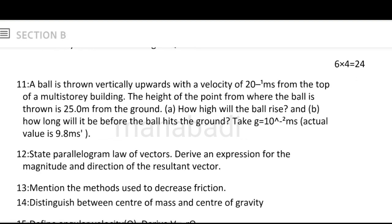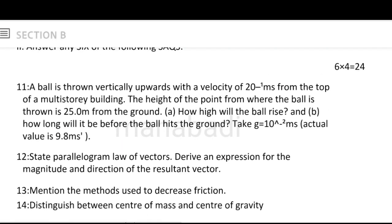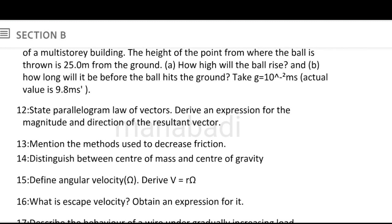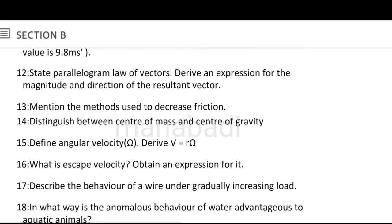Next, Section B — short answer questions. A ball is thrown vertically upwards with a velocity of 20 meters per second from the top of a multi-story building. The height of the point where the ball is thrown is 25 meters from the ground. How high will the ball rise? How long will it be before the ball hits the ground? In this section, we have 4 marks and 6 questions. Next question: State the Parallelogram Law of Vectors and derive an expression for the magnitude and direction of the resultant vector. The Parallelogram Law of Vectors is a little lengthy, but it is a simple calculation.